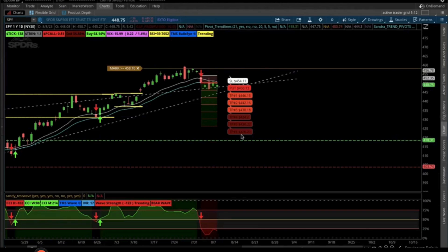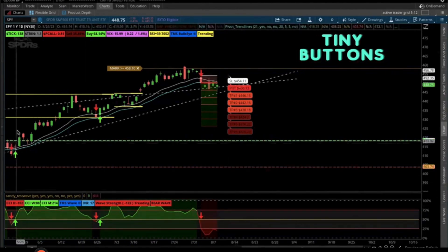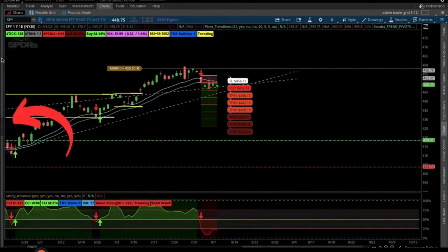I got this as a request, and I think it's because Thinkorswim, if you're brand new to it, there are just a lot of little tiny buttons. So today we're going to talk about the Watchlist button. What you're going to do is come right over here to this line, and you can see where this side menu basically lights up when you hover over it. There's a little arrow right here.